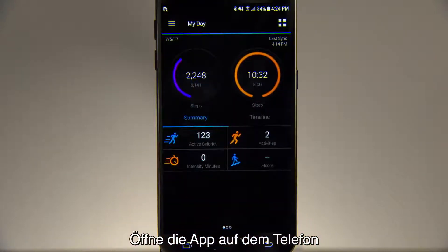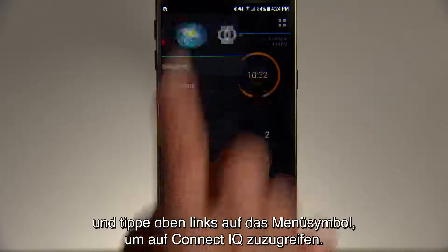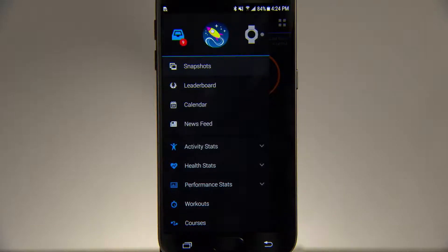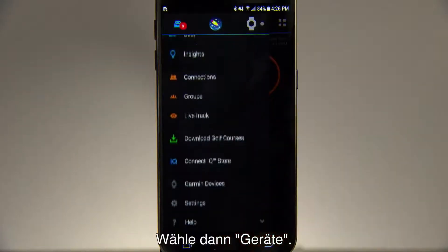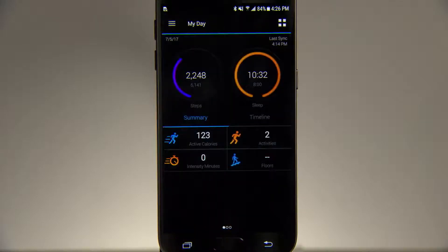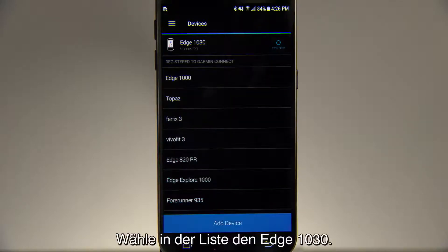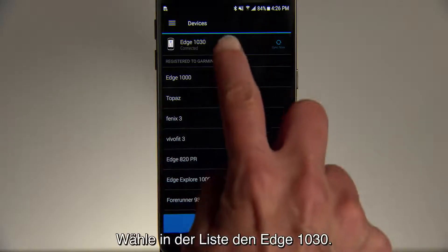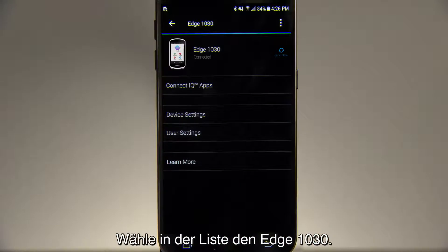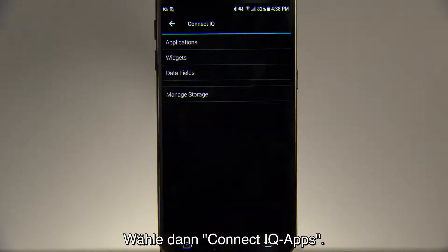Open the app on your phone and tap the menu icon in the top left corner to access ConnectiQ. Then choose Devices. Select Edge 1030 from the list, then ConnectiQ apps.